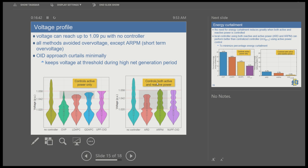The OID approach, being optimization-based, does the exact amount of curtailment necessary, so the voltage sits exactly at the threshold limit while minimizing curtailment. The other controllers maintain voltage below 1.058. The box plots cluster voltage magnitudes based on frequency of operations, combining data from all houses. The left-hand side shows results for active power control only, and the right-hand side shows results for combined active and reactive power control.